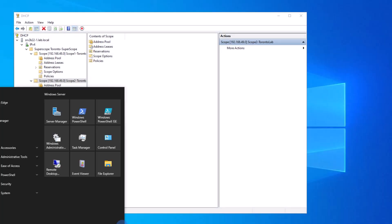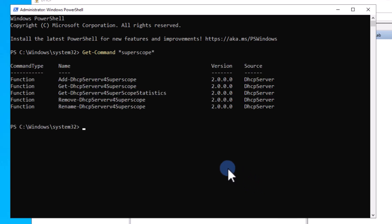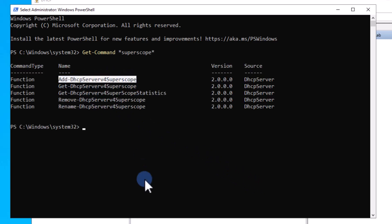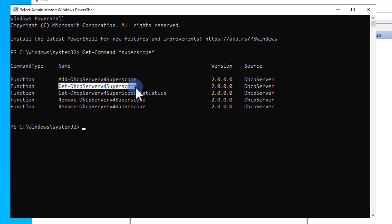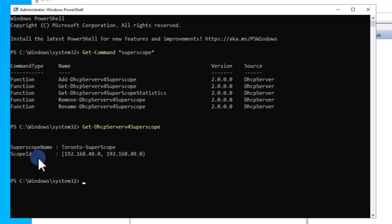In order to create super scopes using PowerShell, open PowerShell as administrator. Type get-command *superscope* and PowerShell will show you all the commands with super scope in them. You will notice we have add, get, and remove commands. To see the list of existing super scopes, type get-DhcpServerv4Superscope and hit Enter. PowerShell will show you the existing super scopes already created.